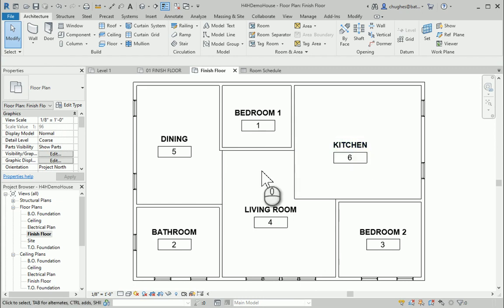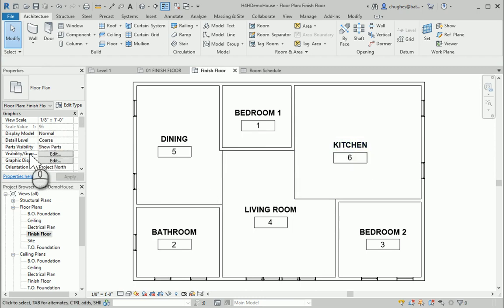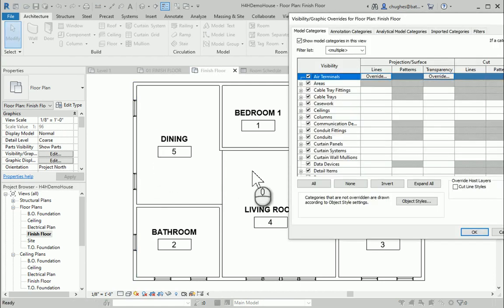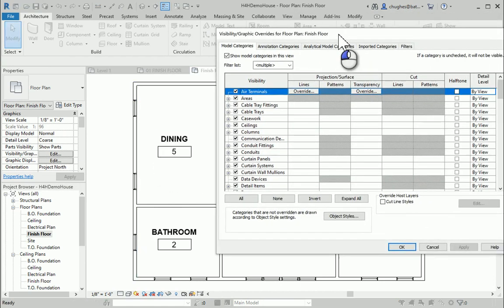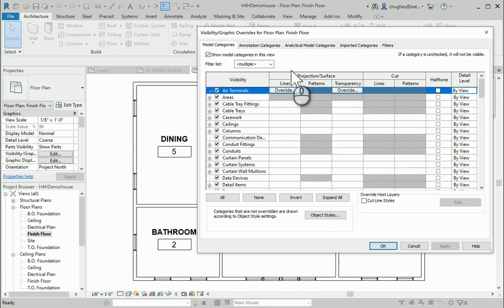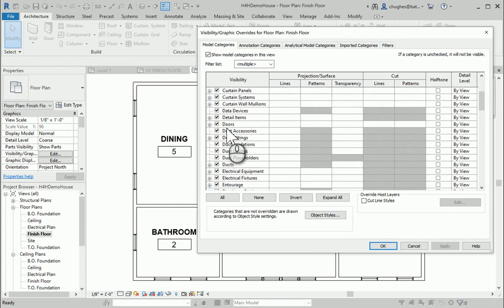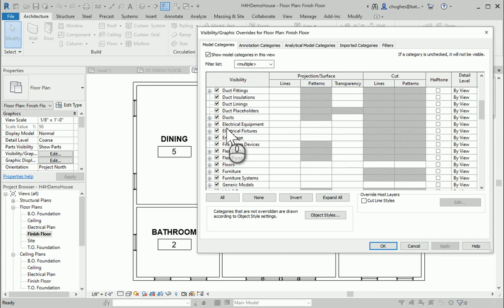So if I go over here to the property spout, visibility graphics, I can also hit VV on my keyboard. In the visibility graphics window here, I'm going to take off under model categories. I want to find lines, click the little plus sign to expand.